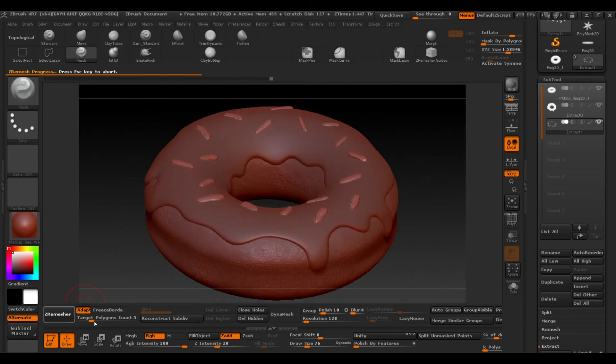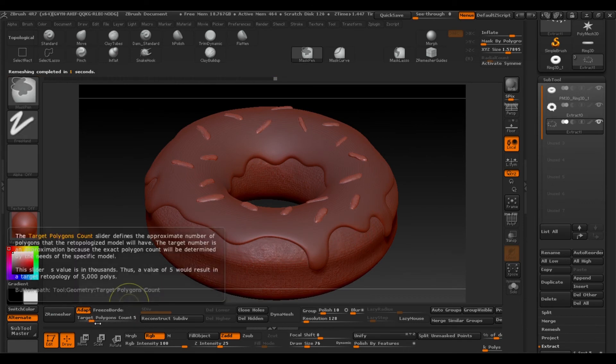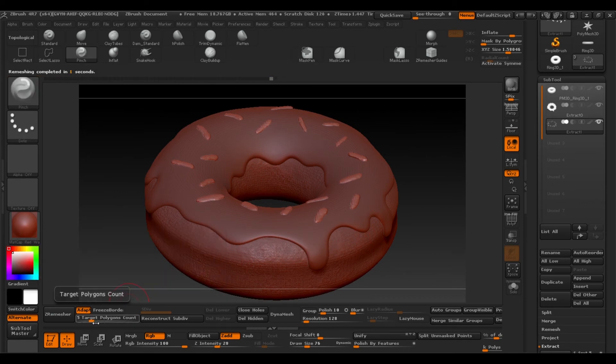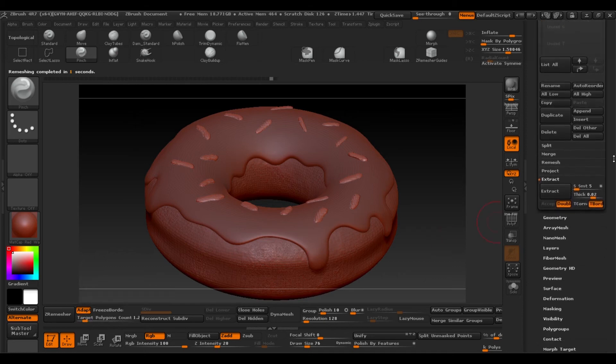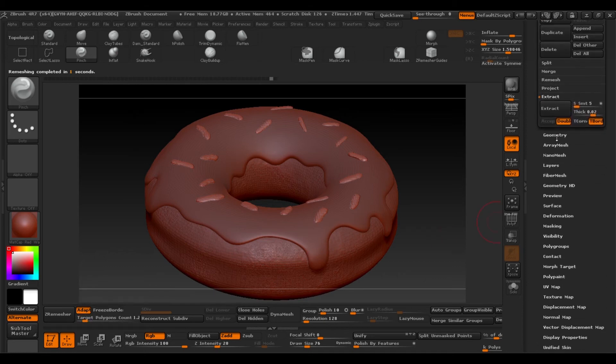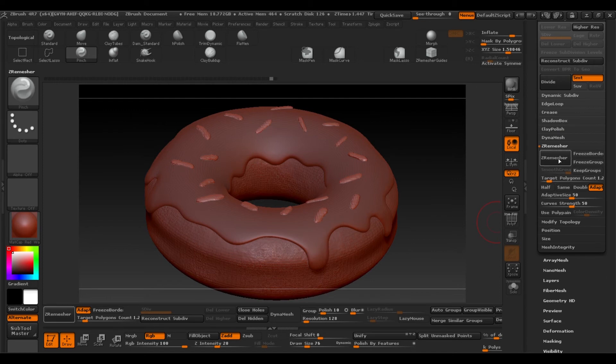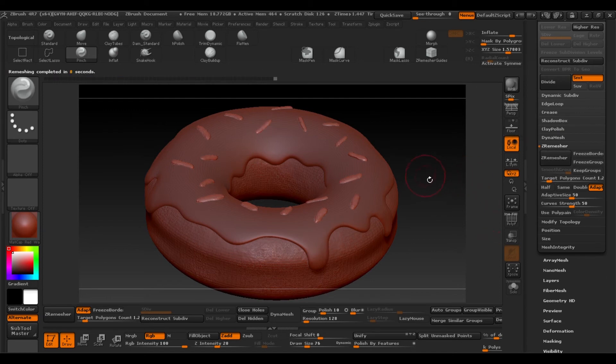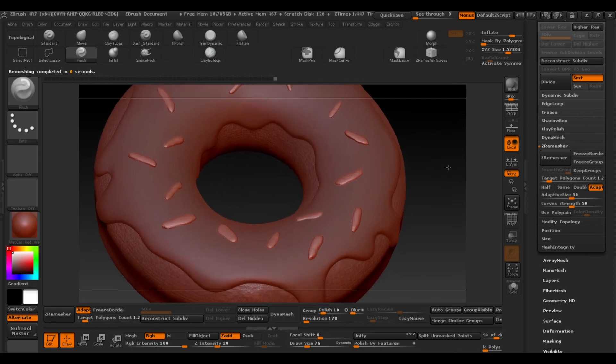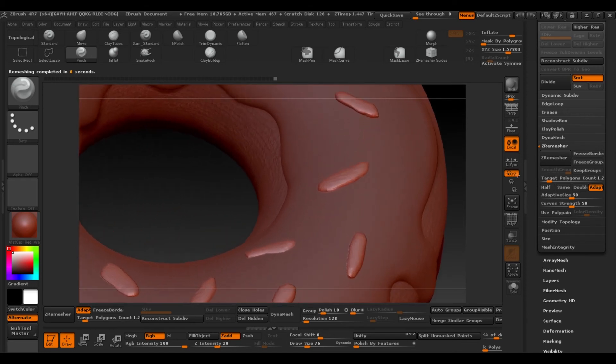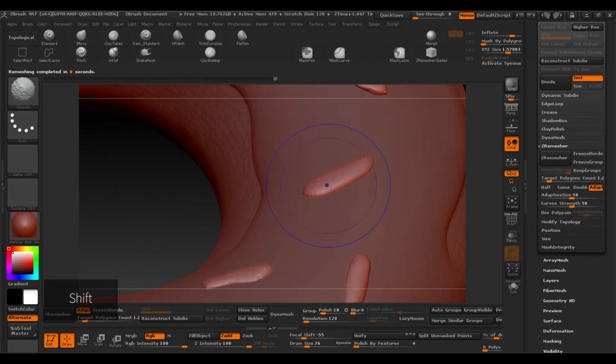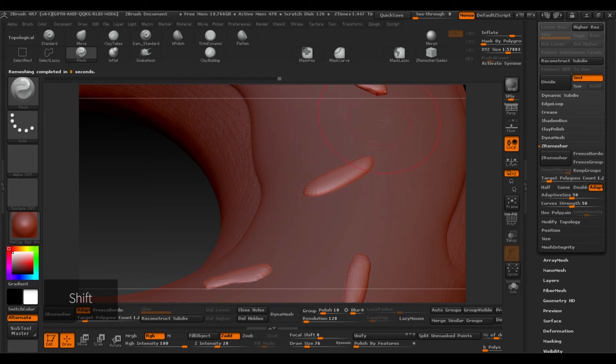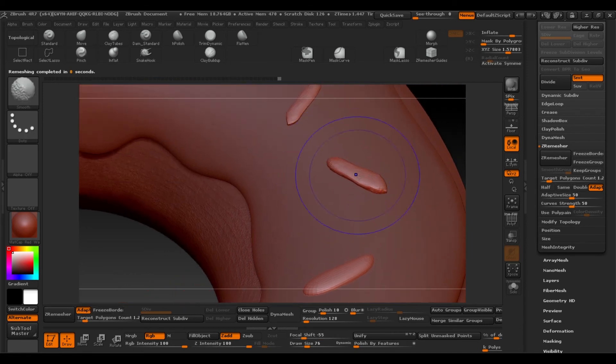When you've done the toppings we'll apply Z remesher again. A million polygons and this will give us enough geometry to finish adding the detail to the topping. So shift and with our brush we'll finish softening the topping.